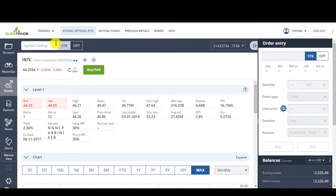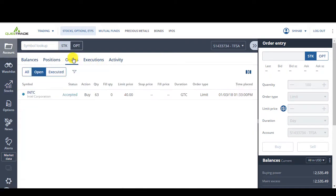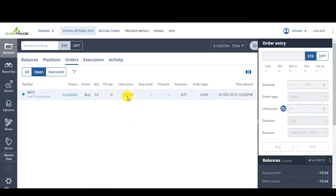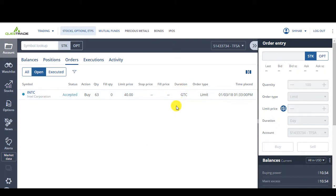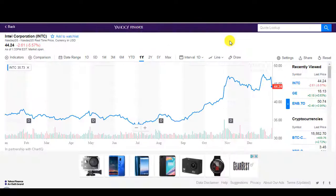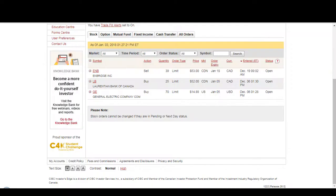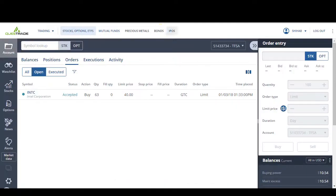So now, go back to my account, orders. You'll see here, accepted, buy 63. Hasn't been filled yet. Waiting for the stock to drop any time between, there's no limit. The duration is good till canceled. So if it drops tomorrow below $40, it'll buy automatically. Okay, so that's set for my Questrade account.